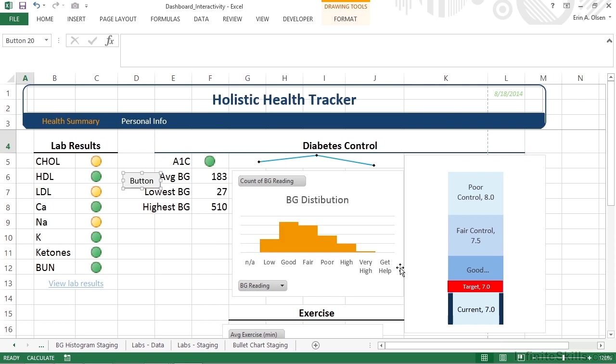Controls allow you to add elements that will provide interactivity to your dashboard. They can all be found on the Developer tab. We want to use Form Controls and not ActiveX. Dashboards are certainly functional without them, but it's the interactivity that allows users to be engaged with their information, as well as personalize it to their specific needs, so they get what they need and you don't have to create multiple variations of the same data.